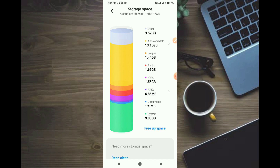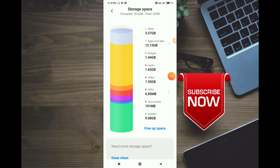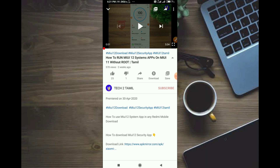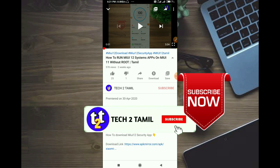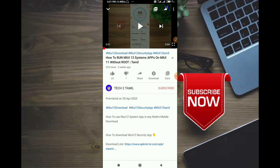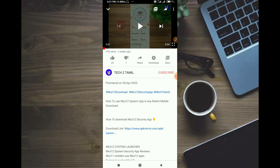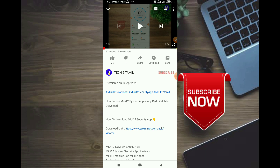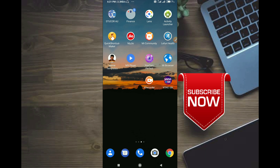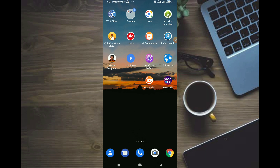You can enable your mobile. You will be able to update the security app. If you want to update the app, you will see the link in the description of the video. You can download and install the app.